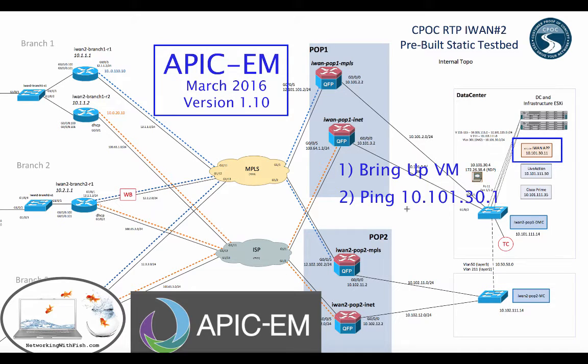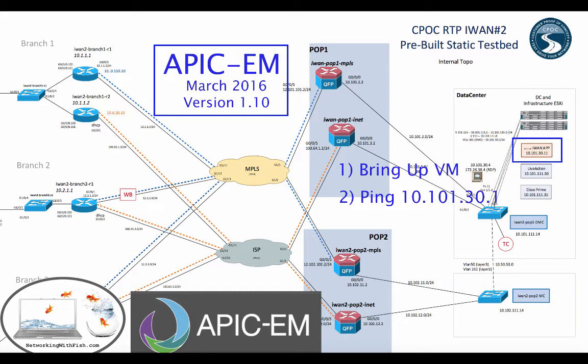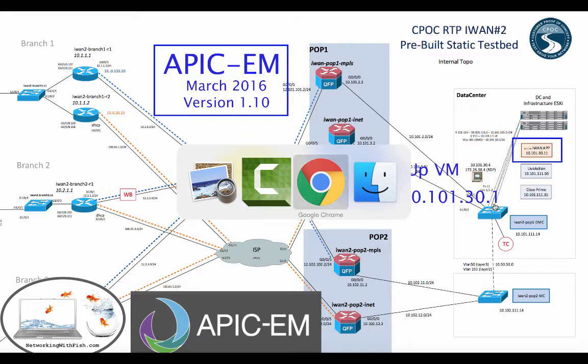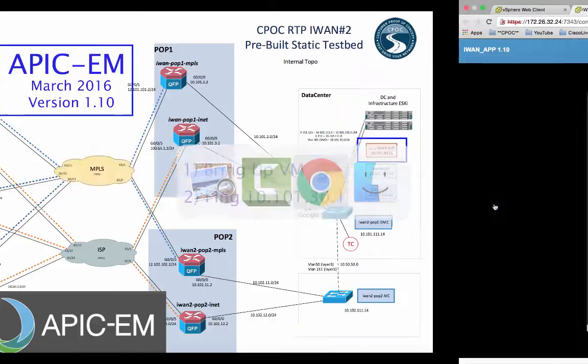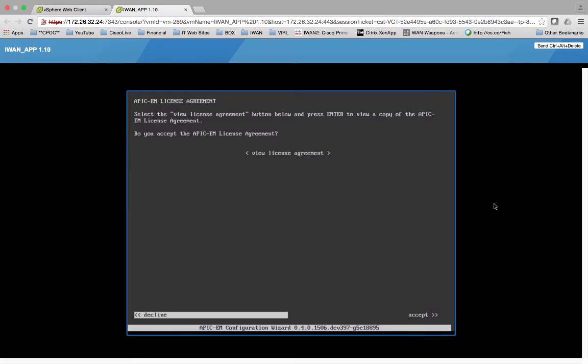Its default gateway will be 10.101.30.1 which is this layer 3 router right here. 10.101.30.1 will also be our NTP server and we'll be using the same similar environment later on in future YouTubes. So let's go ahead and go over.